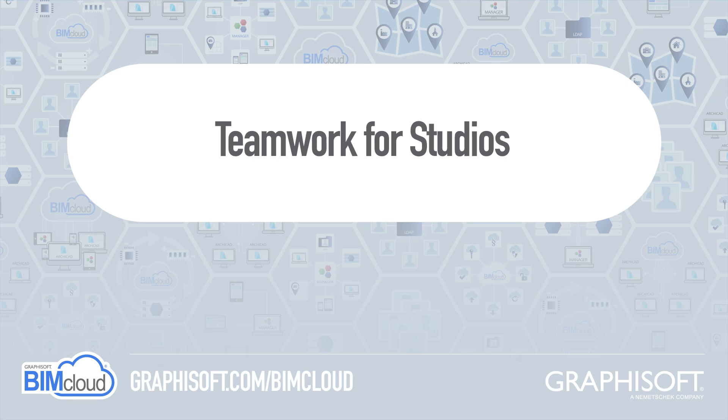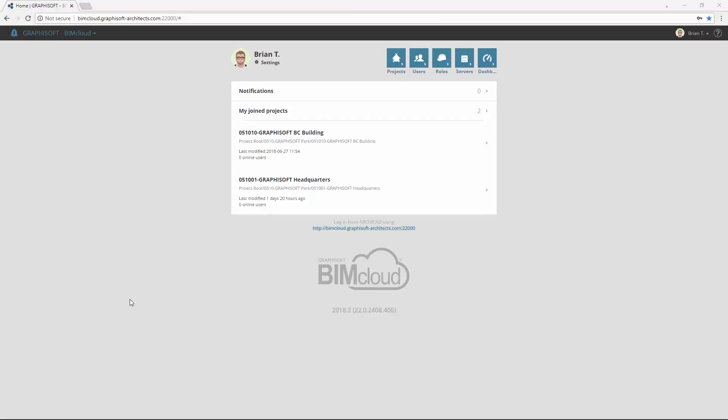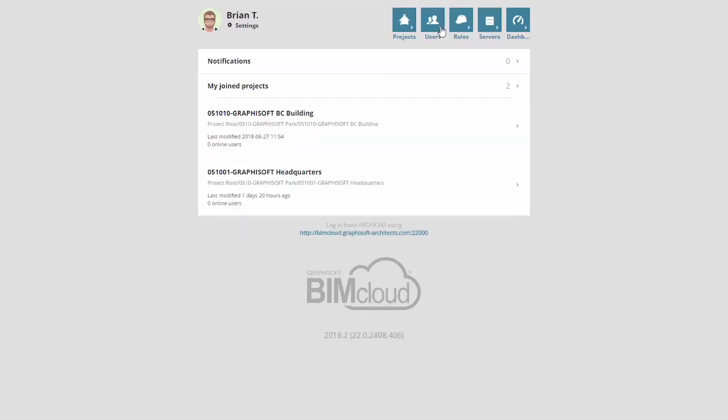This video presents a real-life BIMcloud management scenario for studios. In our example, the Graphisoft Architect's office has more international studios, such as Sydney and Budapest studios. The company recently upgraded the BIMcloud basics, used separately for each studio, to a central BIMcloud, and now would like to take advantages of these software features. You can see Brian's BIMcloud screen, the company's server administrator.